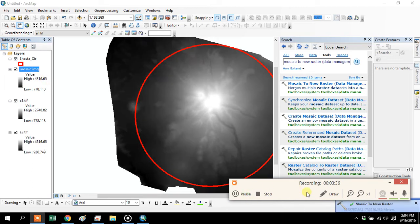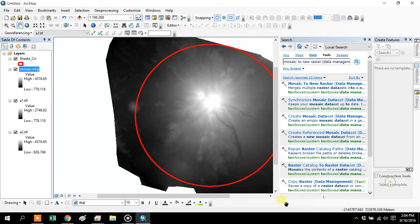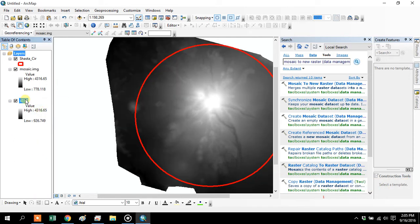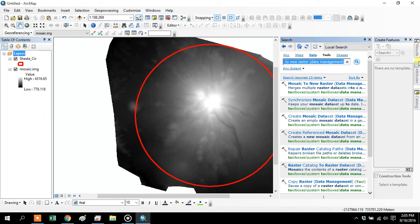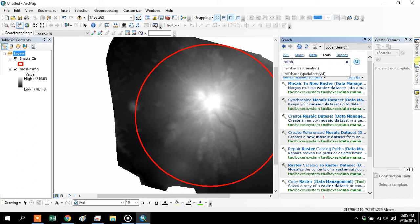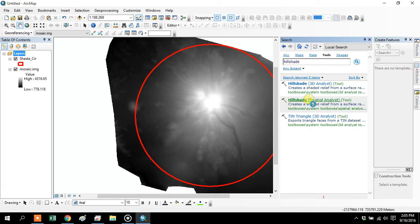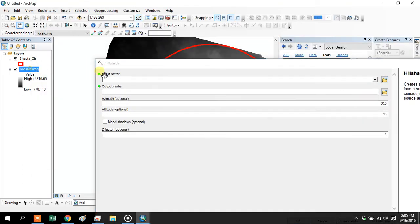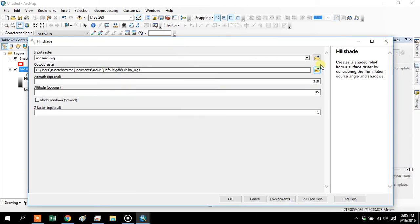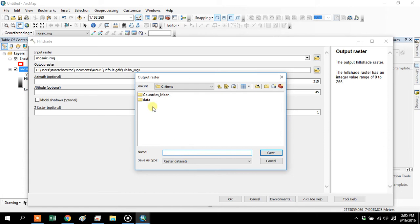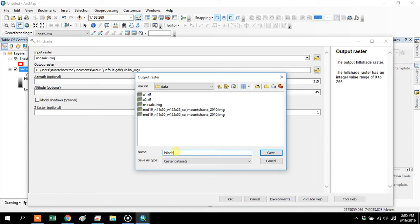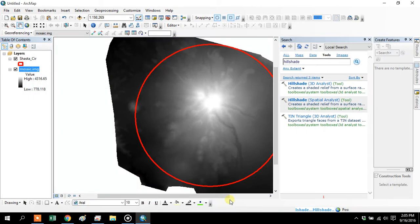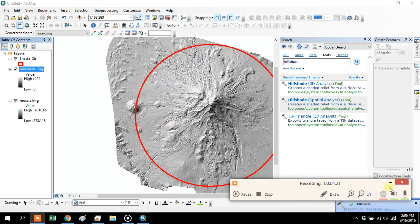Looks like that's finished. Again, get rid of the ones you don't need. Next step is going to be to make our hillshade. Spatial analyst surface. Now we've got our hillshade.